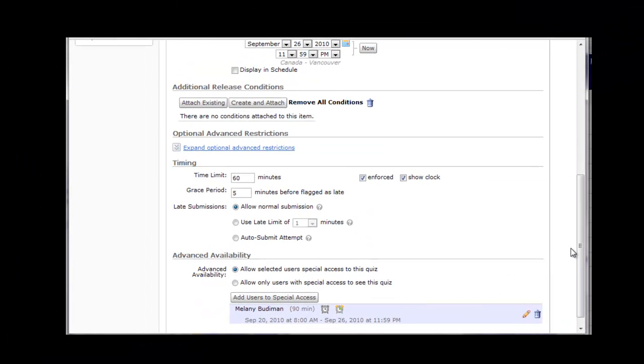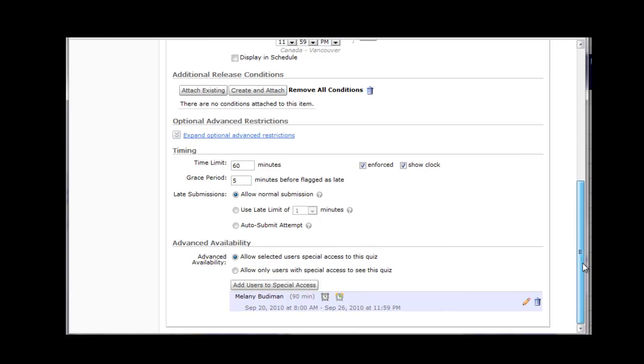Now you'll see Special Access section in purple that lists the additional settings for that user. You can add additional users by clicking the Add Users to Special Access button.